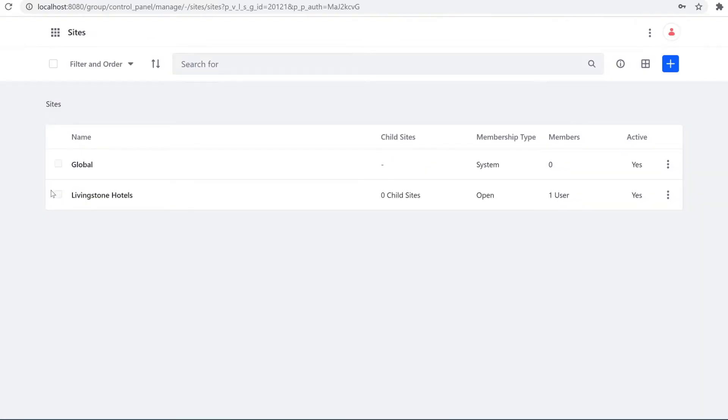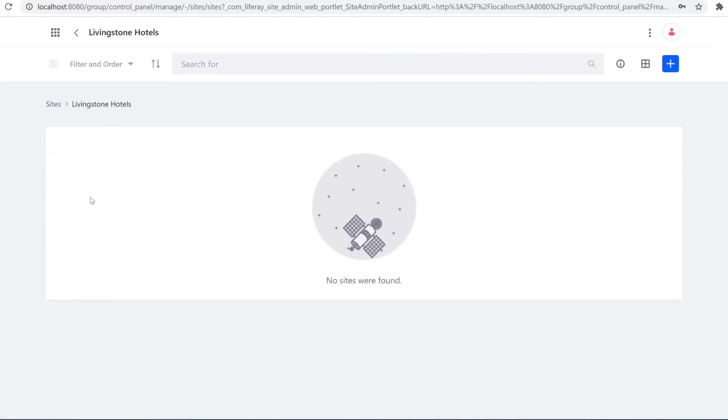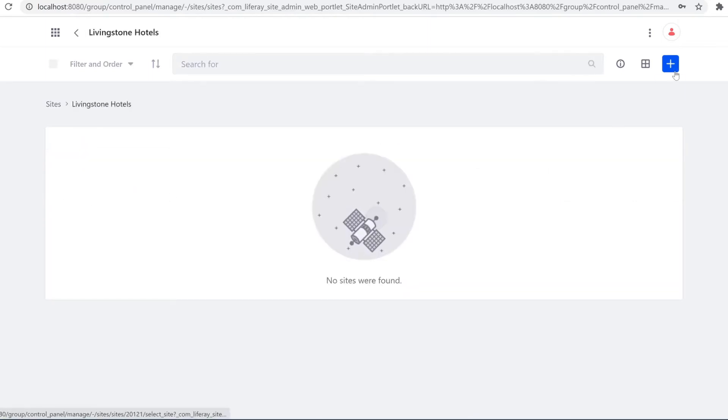And here we are brought to a hierarchy of all the sites that we have. Currently I can click into Livingston Hotels, that site I was just on, and I can create a child site here by pressing the blue plus button.